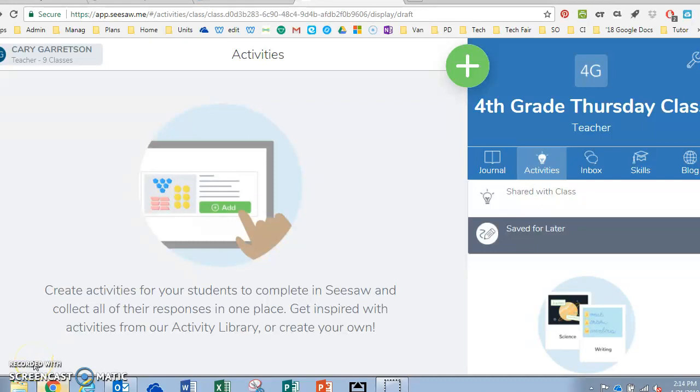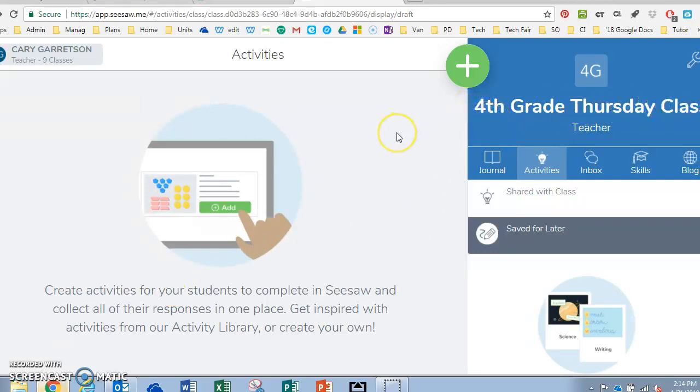This video is to show you how to create an assignment in Seesaw. You want to log into Seesaw and make sure that you are already in the class that you are wanting to create an assignment or activity for.